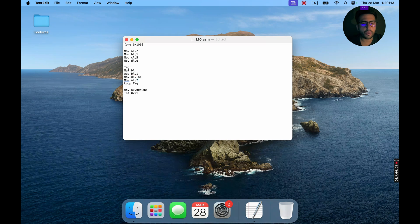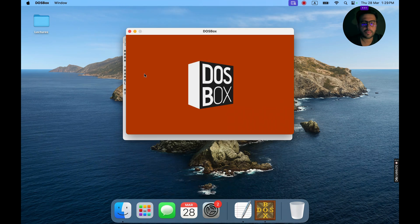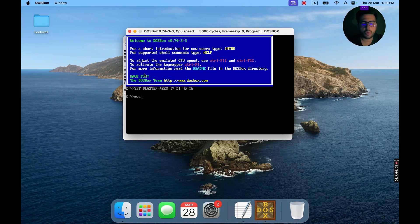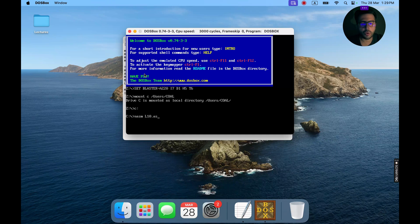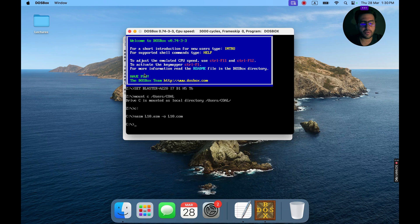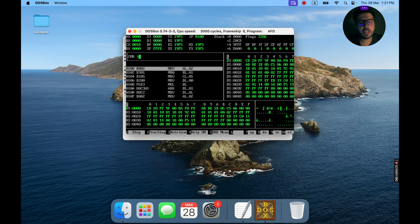Save the file by pressing Ctrl+S, then open DOSBox. In DOSBox, first mount the source directory, then enter the source directory. To translate the source file, use the keyword NASM followed by the filename — in our case, L10.asm. To produce an output file, use the switch -o and write L10.COM, as .COM is the extension for the output file. Then write AFD followed by the output filename L10.COM and press Enter.